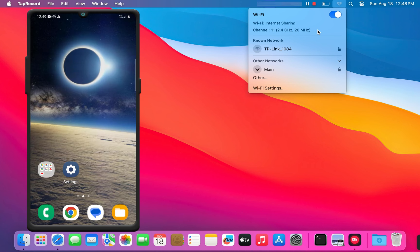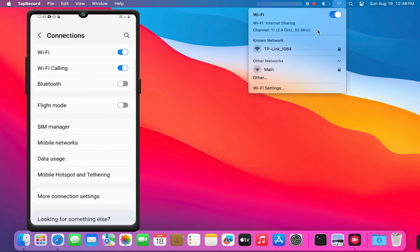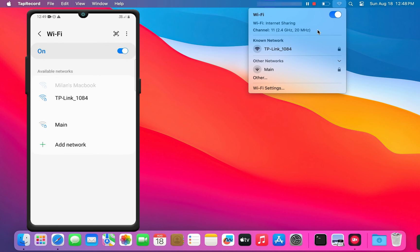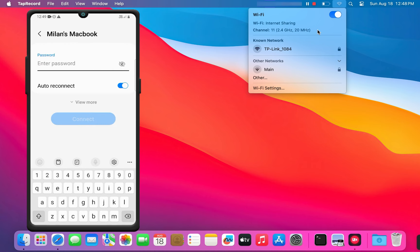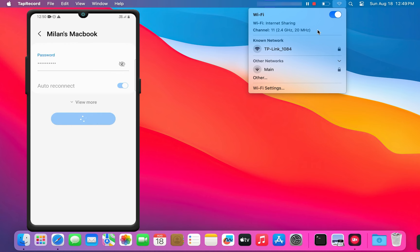Now, grab another device, like your phone, tablet, or whatever you want to connect. Go to your Wi-Fi settings and look for the Wi-Fi hotspot you just created. Enter the password.